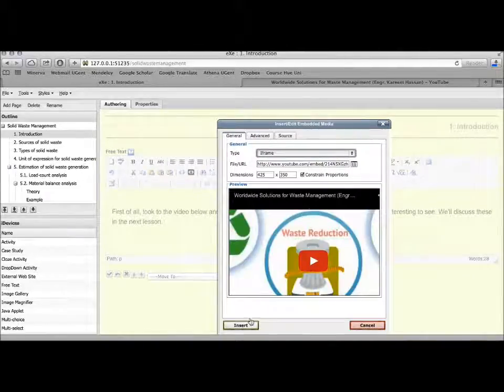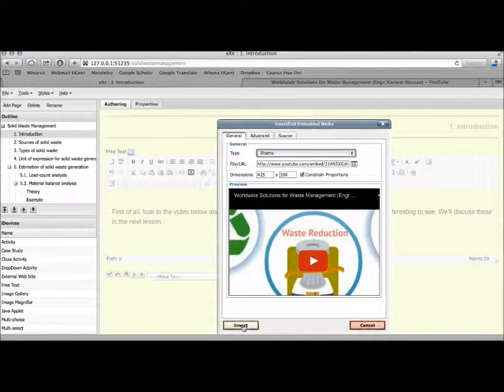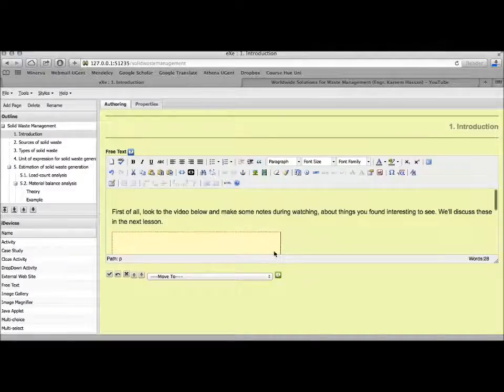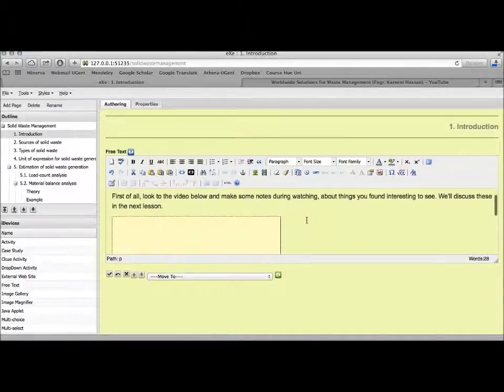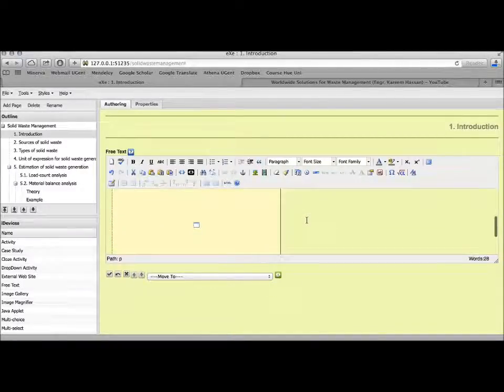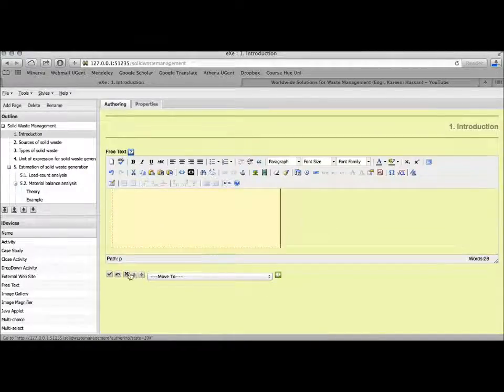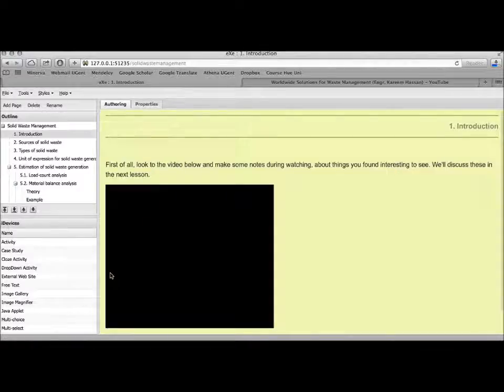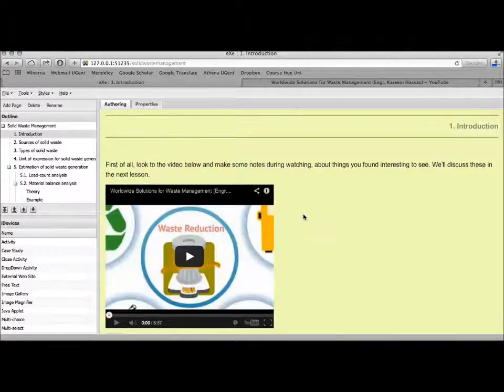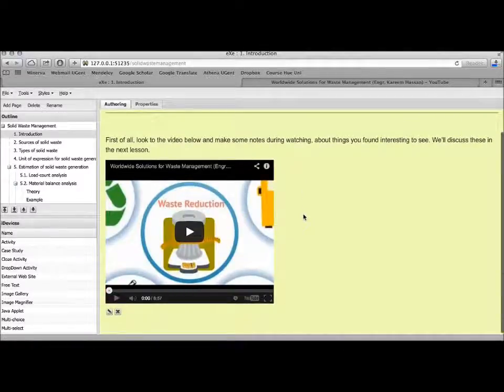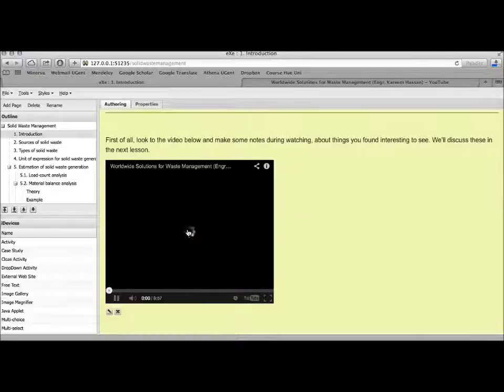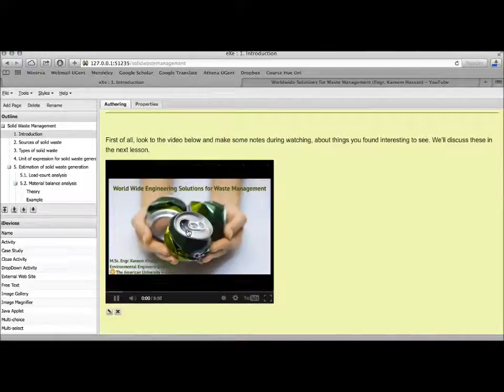Sometimes you have to change the format to SVF, or it depends. Sometimes this goes automatically as well. Here we use iFrame. It can be different whether you work on a Mac or a Windows computer.